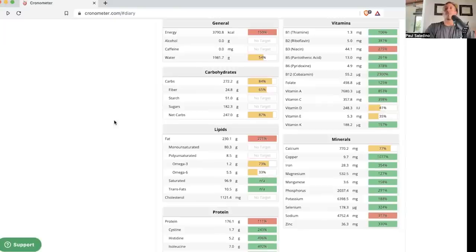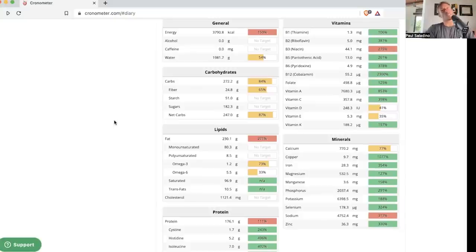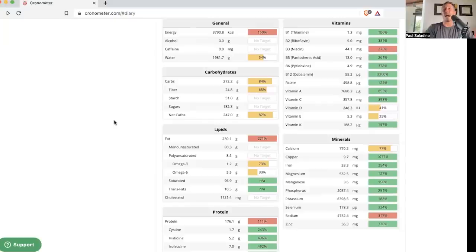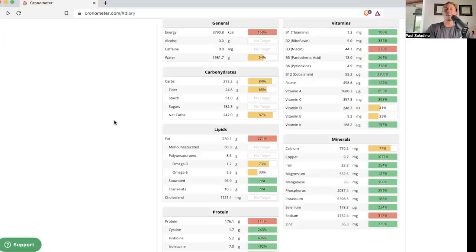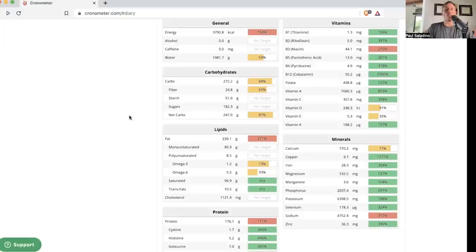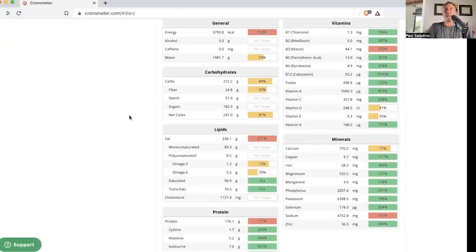Once you go above 3-4% of linoleic acid calories in your diet, I think that's where humans begin to have problems metabolically. Most of the population probably has 5 to 9 or 10% of their calories from linoleic acid. Most people are eating 5 to 7 tablespoons per day of seed oils, which are very rich in linoleic acid. Things like grapeseed and soybean oil are particularly rich in linoleic acid.